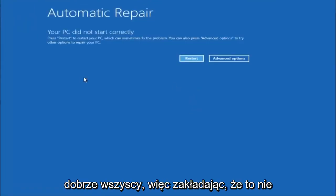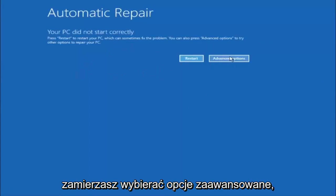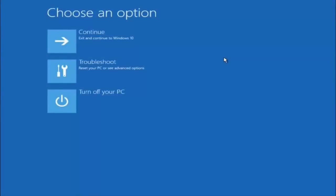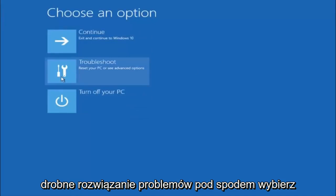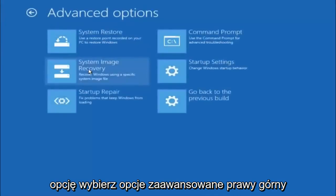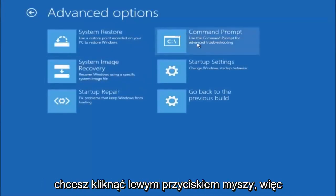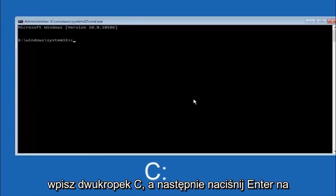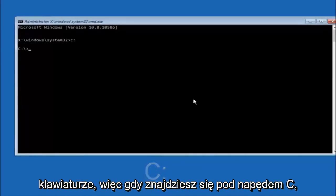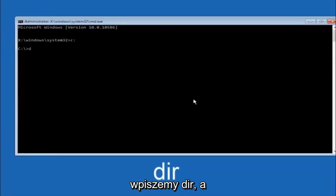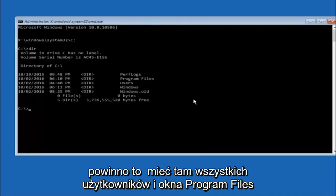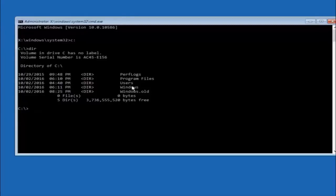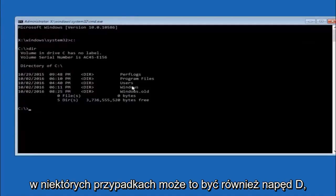Our third and final option is going back into the troubleshooting menu: select Advanced Options, then Troubleshoot, then Advanced Options again. This time, the top right tile says Command Prompt — left-click on that. First, type your main hard drive letter — in most cases it should be the C drive, so type C colon and hit Enter. Once you're on the C drive, type DIR and hit Enter. You should see Program Files, Users, and Windows listed — that's how you know you're in the right directory. In some cases it might be the D drive, so keep that in mind.